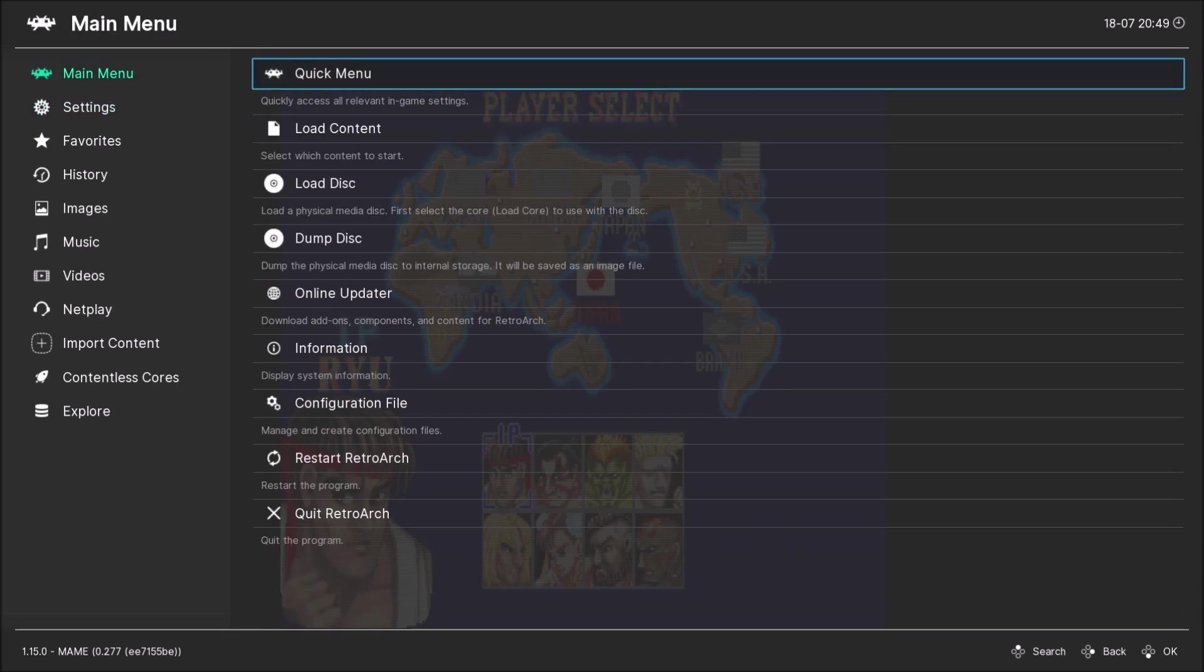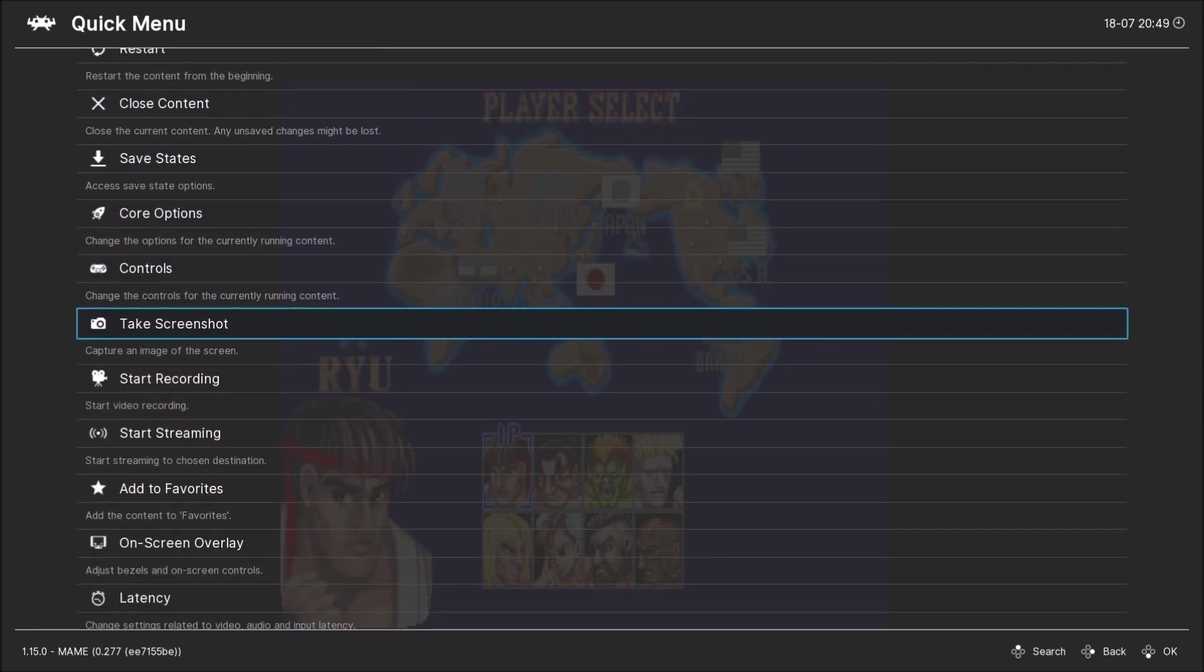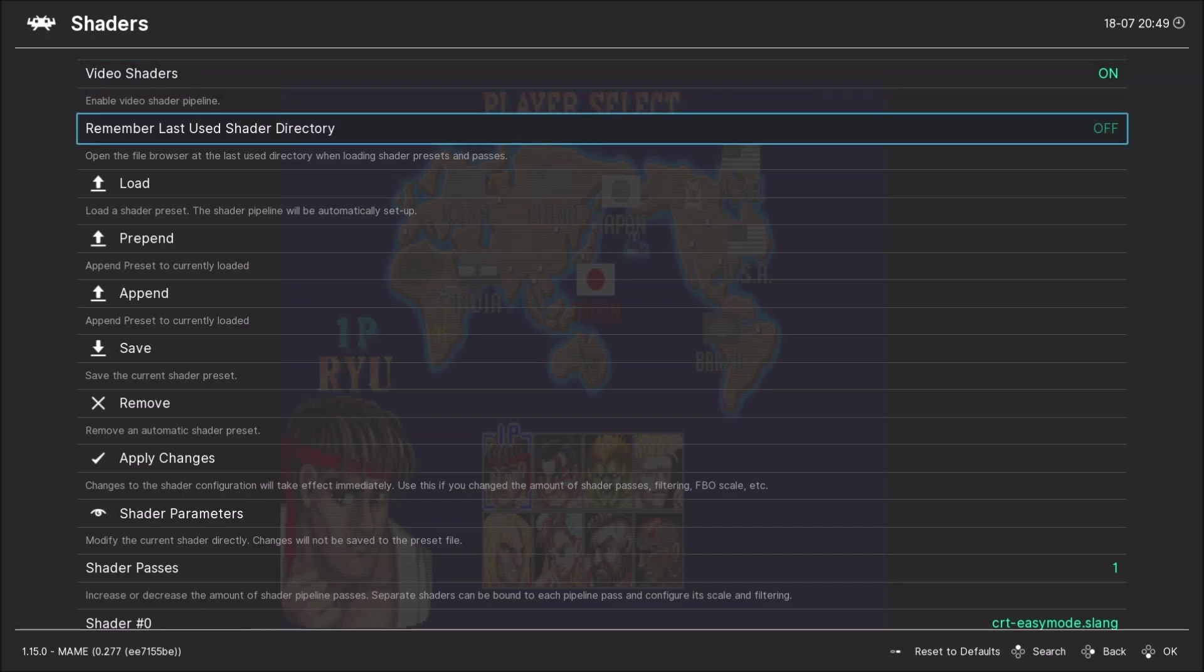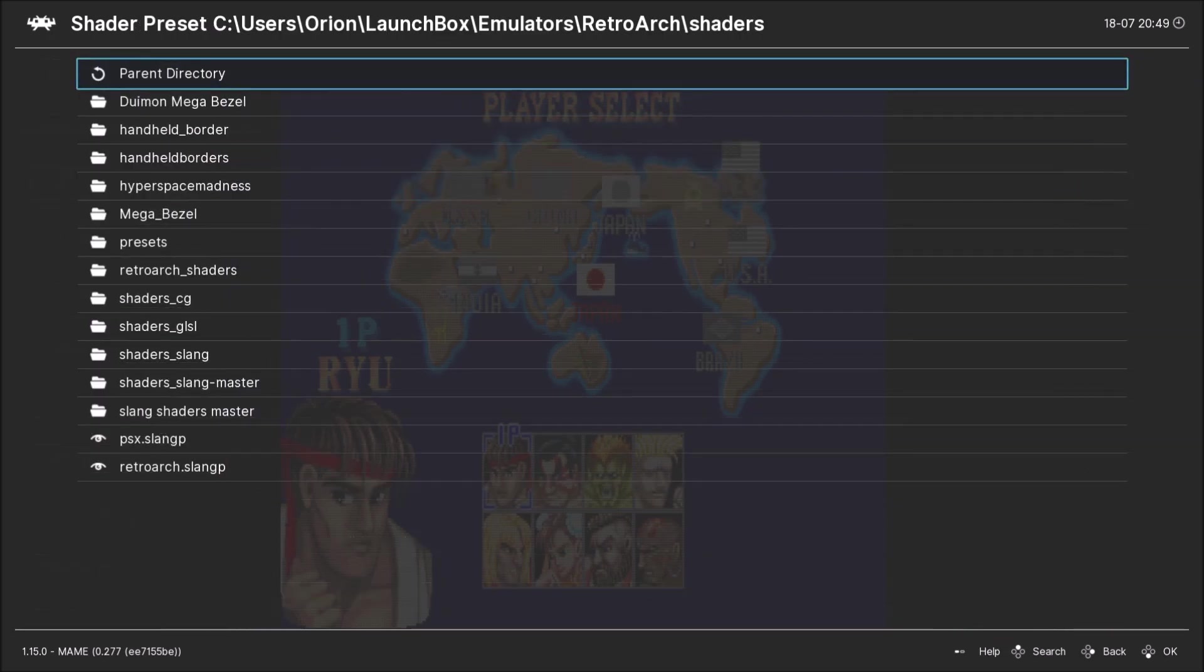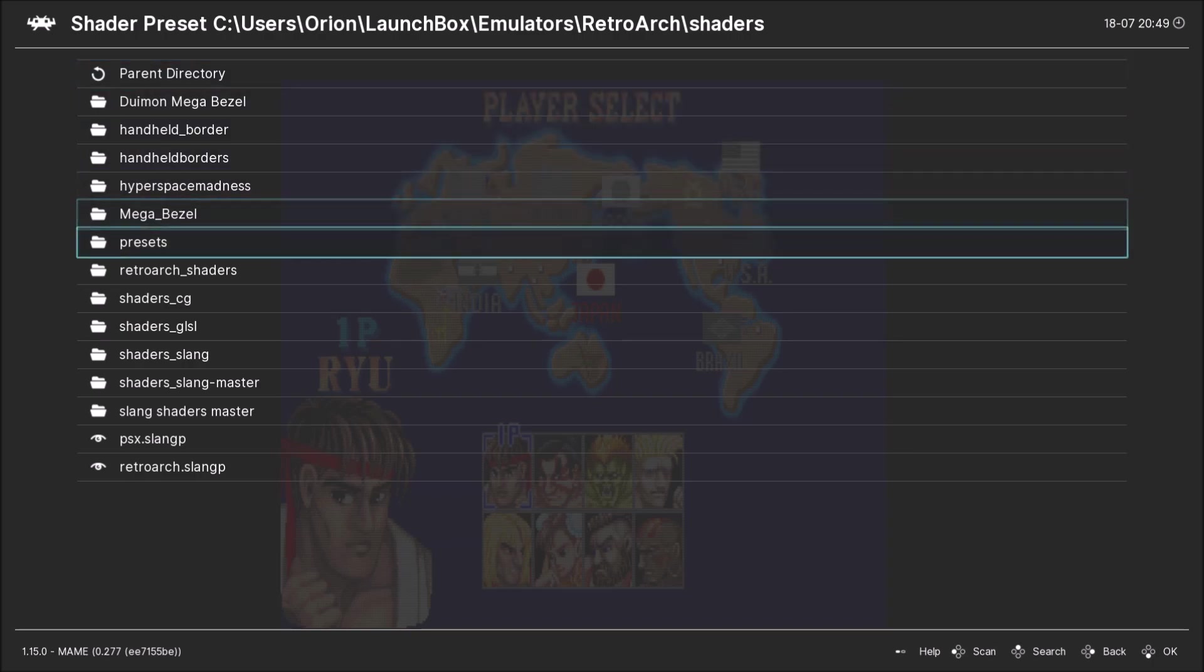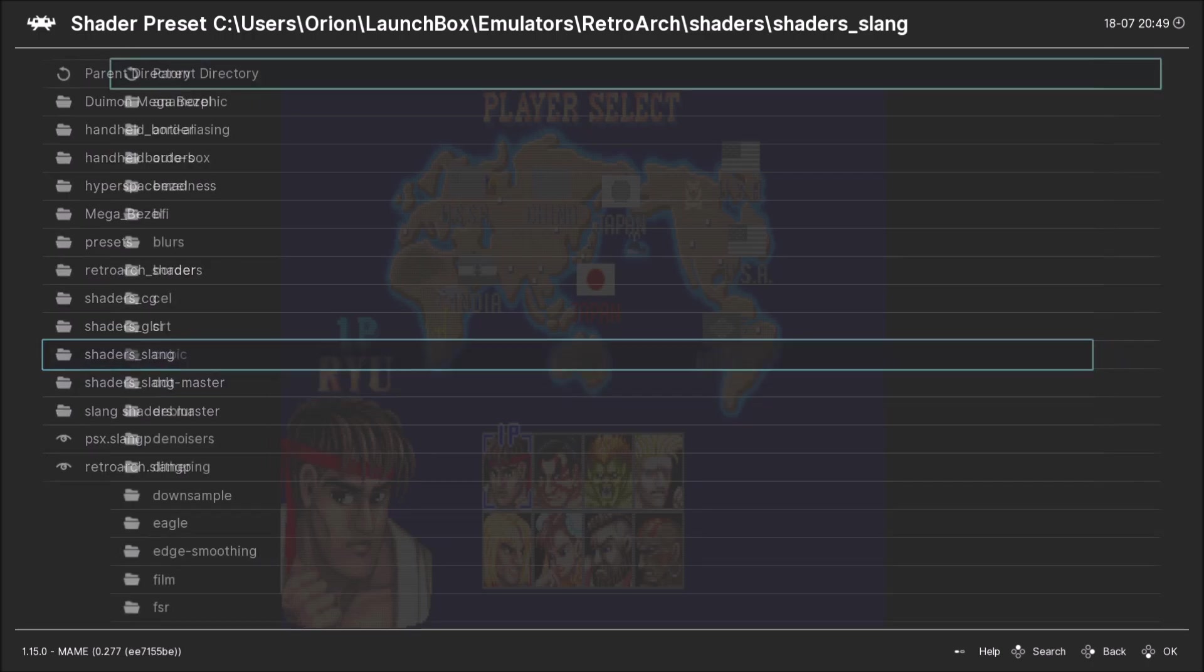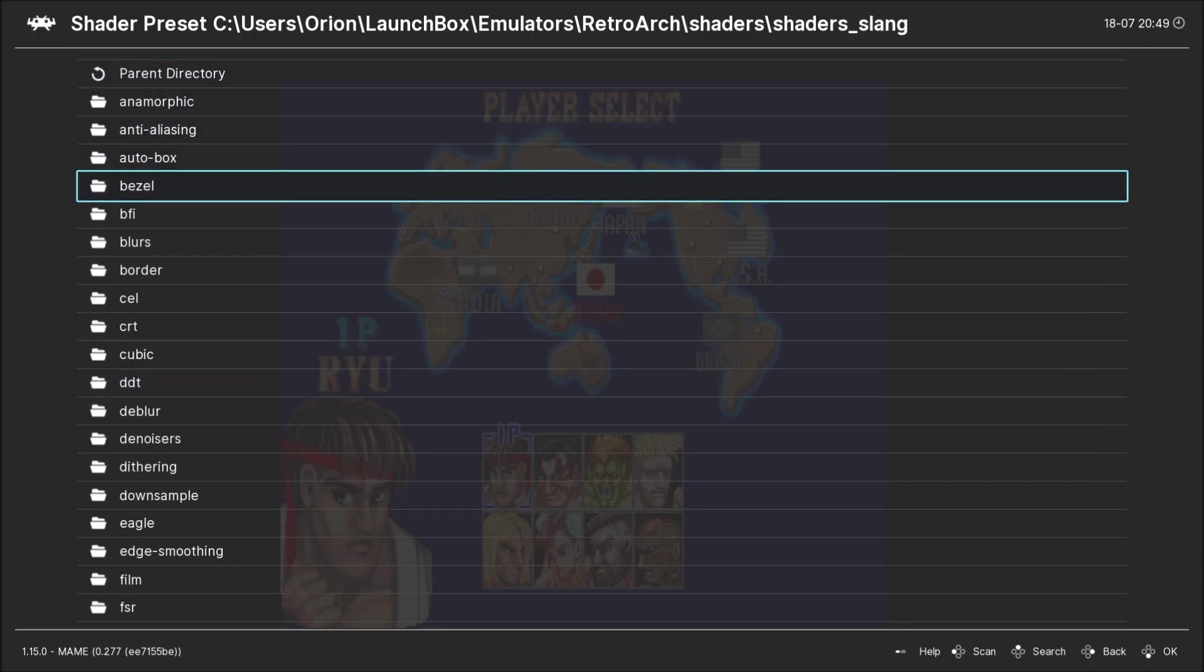Now go back to quick menu and go all the way down to shaders. Load, because you want to load your shader. Your shader should be in a directory in RetroArch. That's where you should put them.